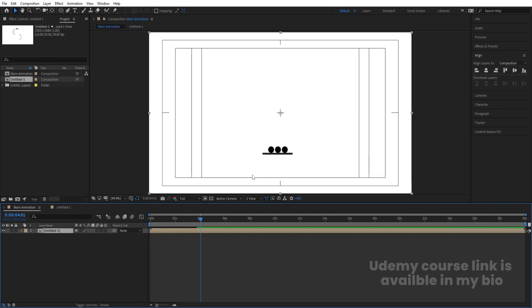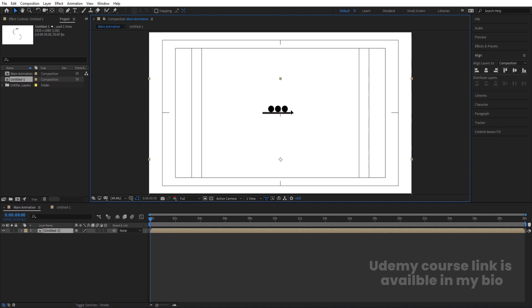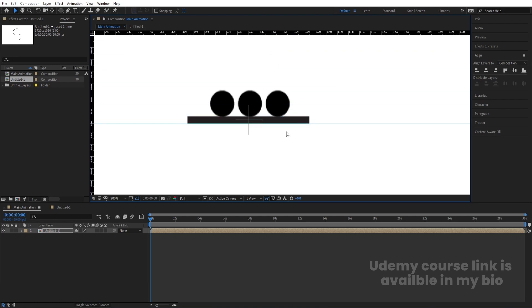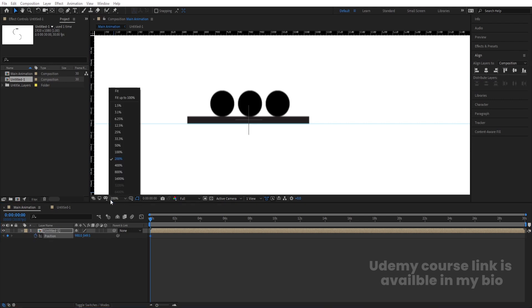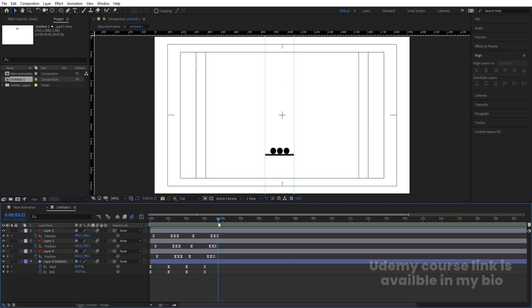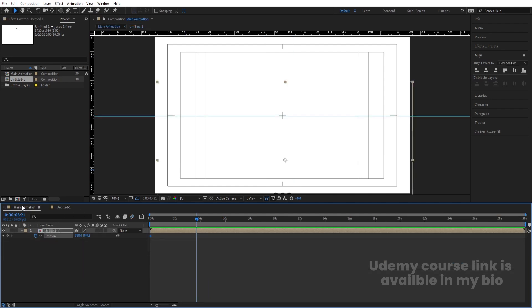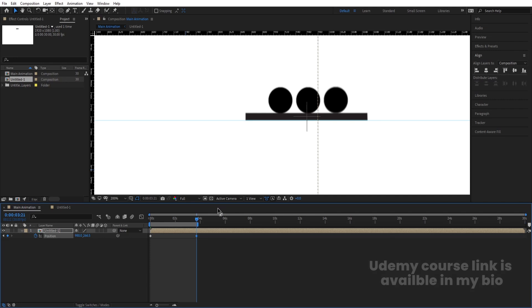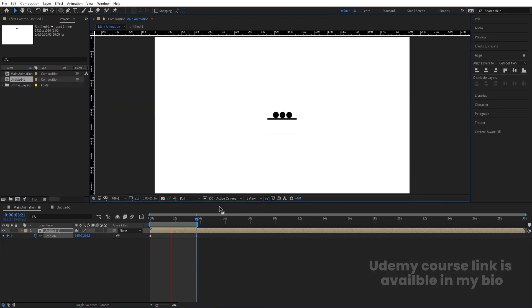Go to the main animation composition. We've animated the structure, but now we need it to loop. Move the layer to the right position and adjust it properly. Press Ctrl+R for the ruler. Select the layer, press P, and create a position keyframe. Go a few frames forward, go inside the nested comp and hit U to see the last keyframes. Return to the main animation and bring the layer to the correct position. Hit N to set the work area end. Now you'll get the animation looping continuously.